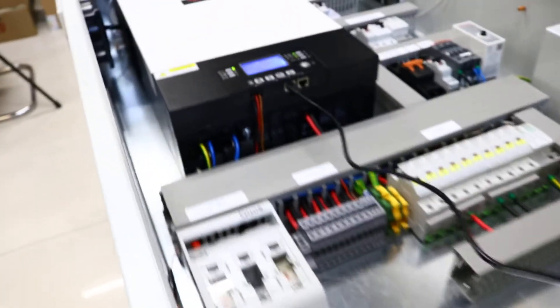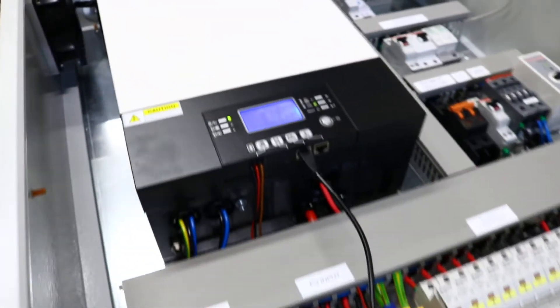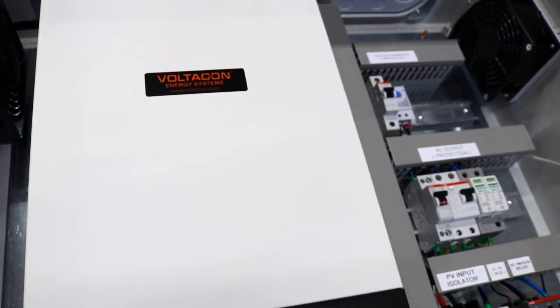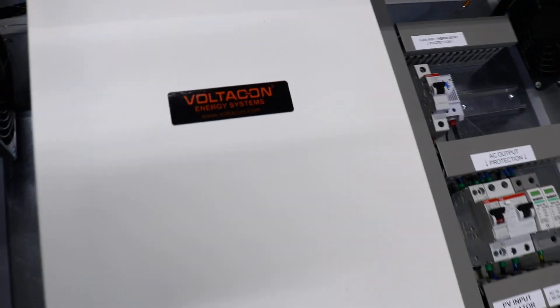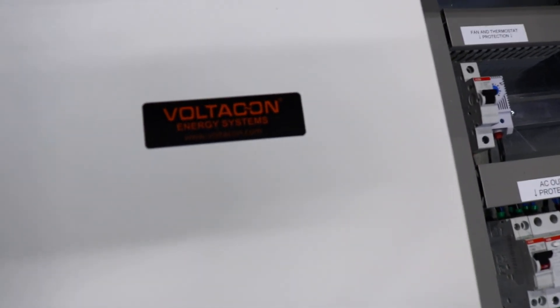Thank you very much for watching this video. You can find more on our website voltaconsolar.com where you can see more options. Thank you.